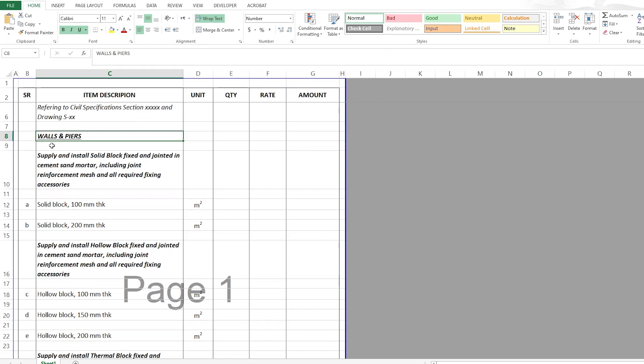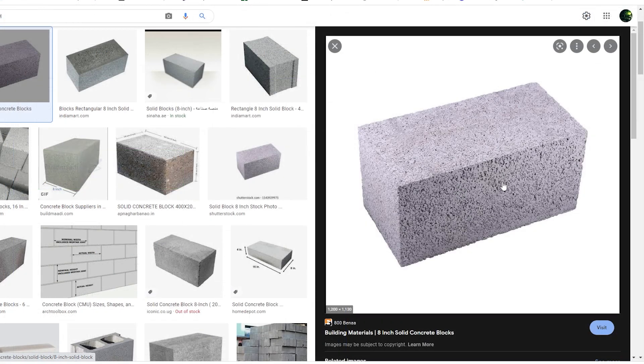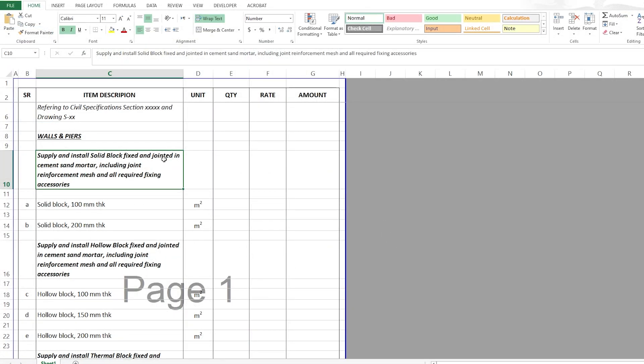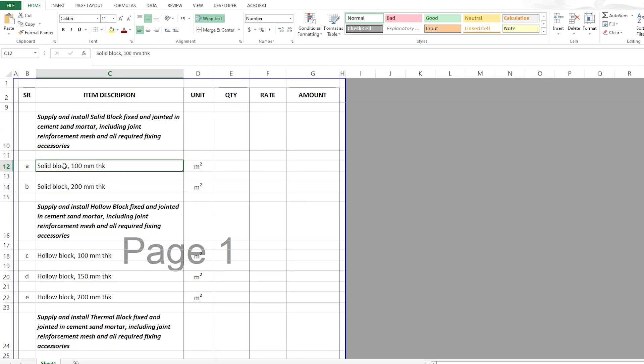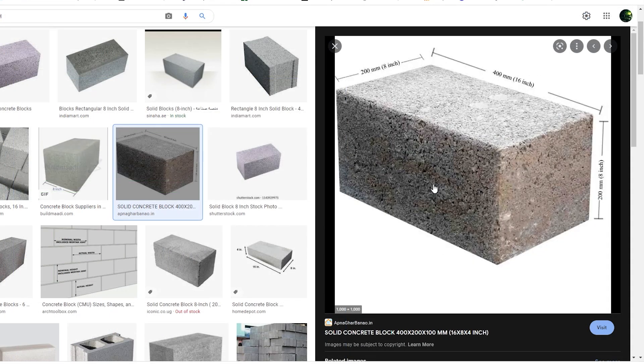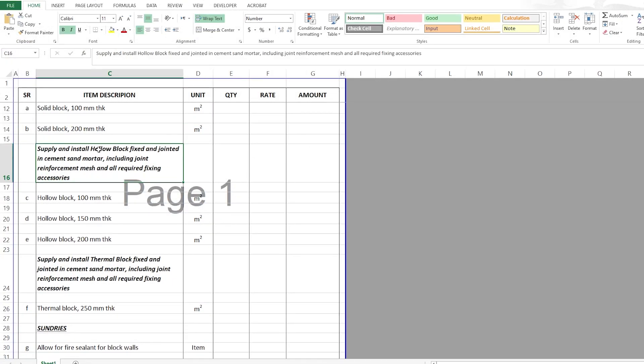And we are starting with walls and piers. The description of the block work items can be as following: supply and install solid block fixed and jointed in cement sand mortar including joint reinforcement mesh and all required fixing accessories. And as you can see here I have two thicknesses in my project: solid block 100mm thick and 200mm thick, both measured in square meter.